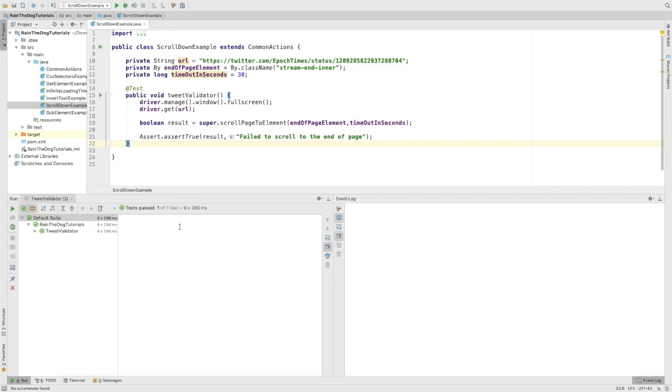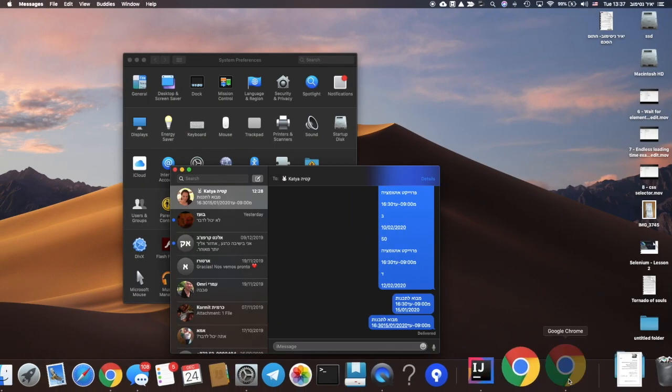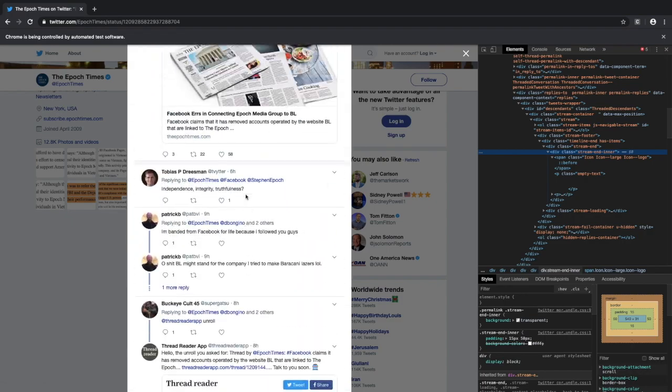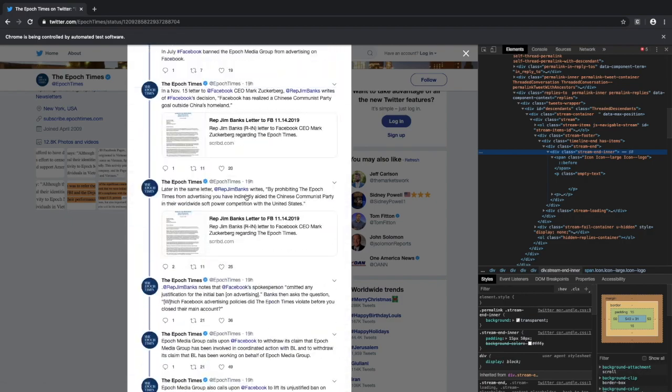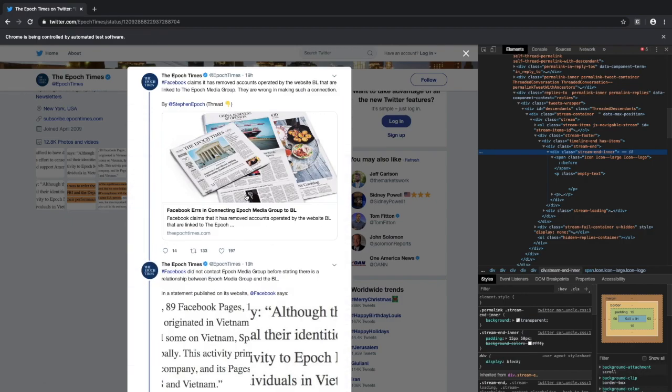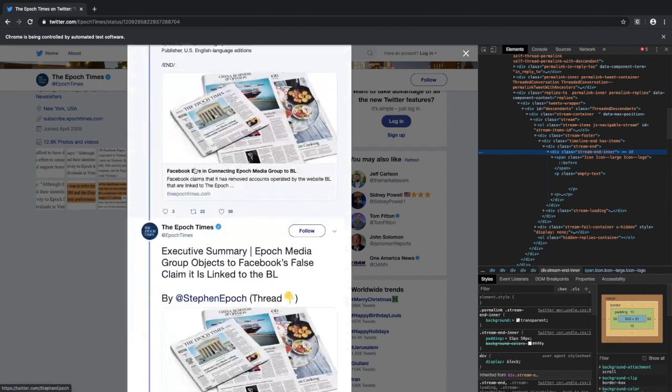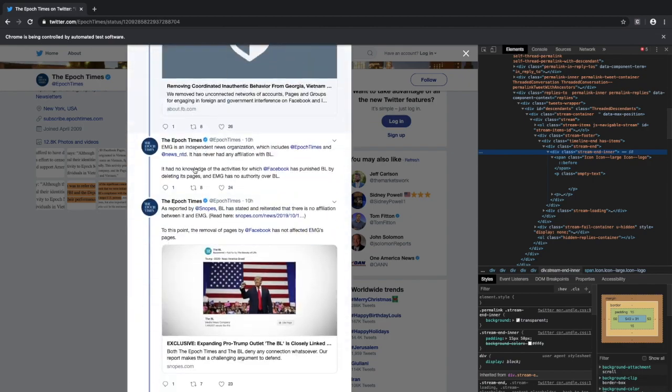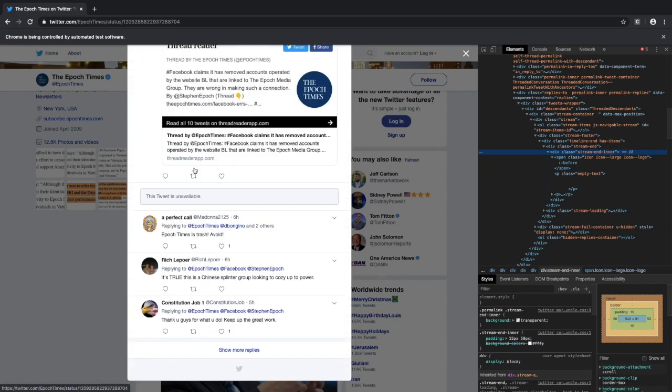Let's go to Twitter for a second. As you can see, this is a thread of tweets. If we scroll down all the way, we will see that we have this lower bar with the Twitter icon on it.